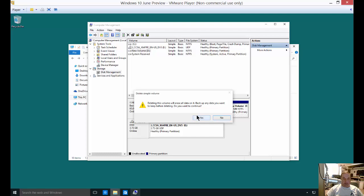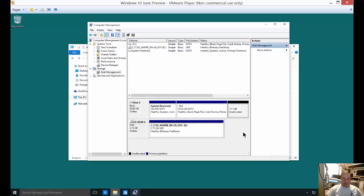Let's do that. We're going to delete the volume, and now it says it's unallocated. If we want, we can now merge this with our C drive, which is covered in a different video. Or we can just leave it the way it is and choose to use it at a later time.